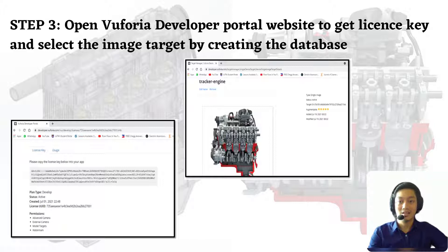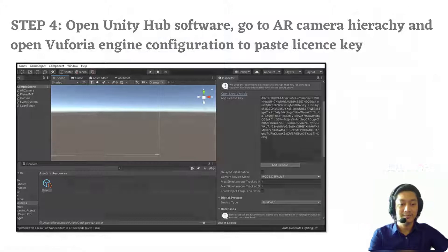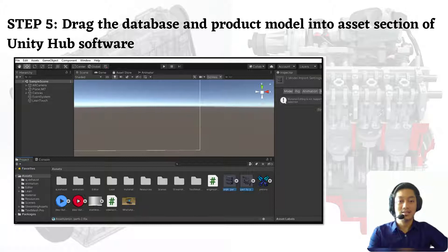Step 3: open the Vuforia developer portal website to get the license key and select the image target by creating the database. In this project, we chose the image of the engine as our tracker. Step 4: open Unity Hub software, go to AR hierarchy, and open the Vuforia engine configuration to paste the license key.